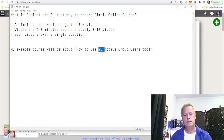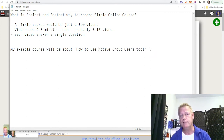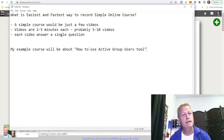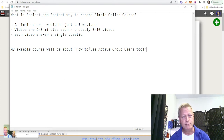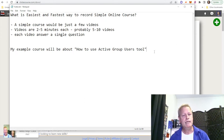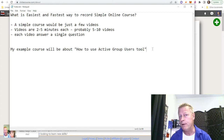So the example course will be about how to use the Active Group Users tool. Maybe it should be a bit more specific because one of the things you do when creating online courses is you want to make sure your copy is SEO searchable — search engine optimized — and that your course title is attractive to people.